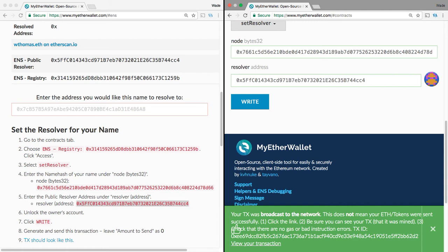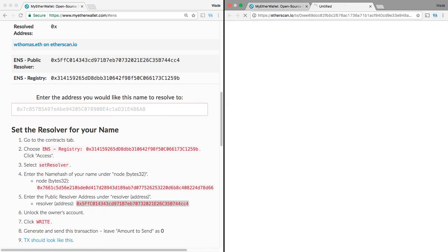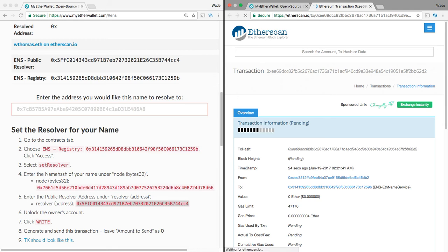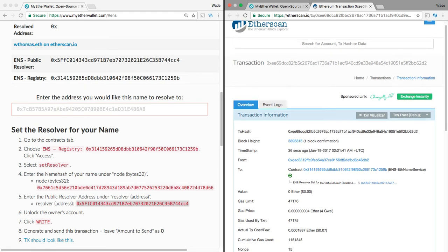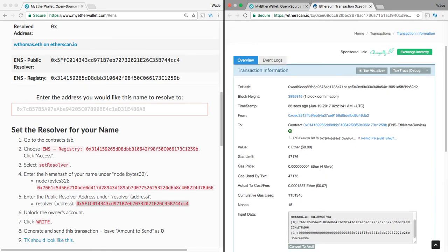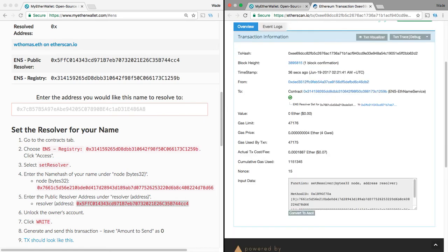Then I want to confirm that this transaction was sent. Because sometimes your transactions, they can fail. So, this is a precaution. So, we're going to check the transaction here on Etherscan. And it's still pending. So, we want to make sure that it confirms before actually proceeding. And as you just saw, it just confirmed.